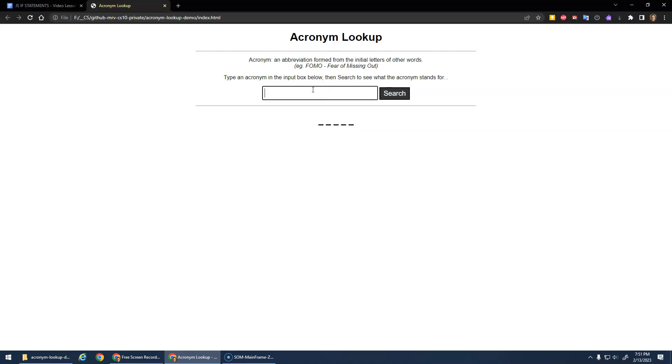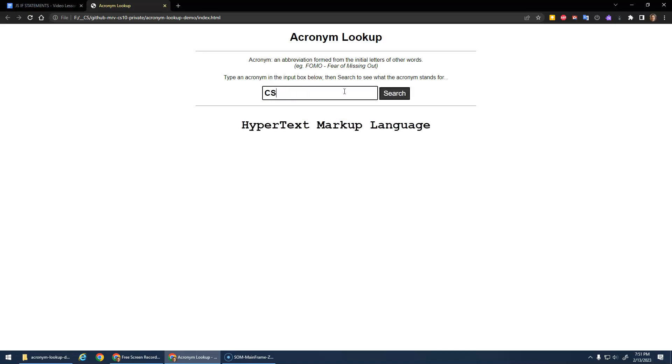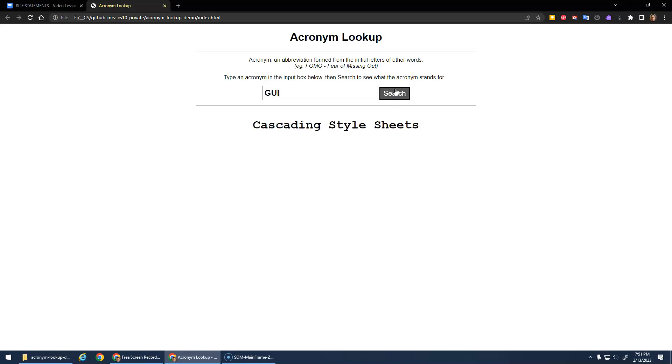We're going to do an acronym lookup where you type in an acronym, which is an abbreviation formed from the initial letters of other words. I did a bunch of computer terms like HTML, hypertext markup language, CSS, cascading style sheets, GUI, graphical user interface.